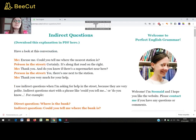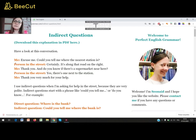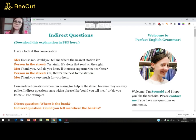Have a look at this conversation. Excuse me, could you tell me where the nearest station is? Certainly, it's along the road on the right. Thank you. And do you know if there is a supermarket near here? Yes, there is one next to the station. Thank you very much for your help.